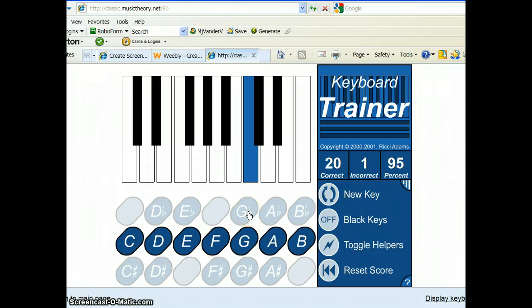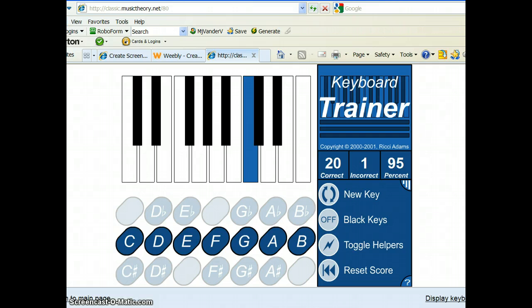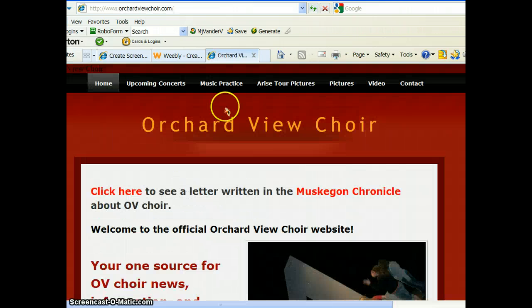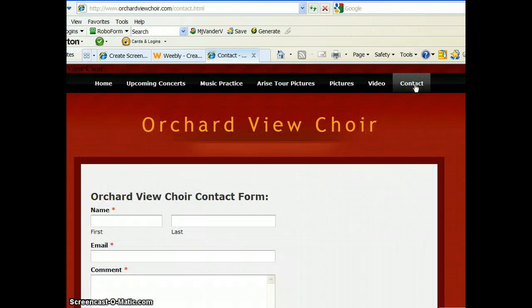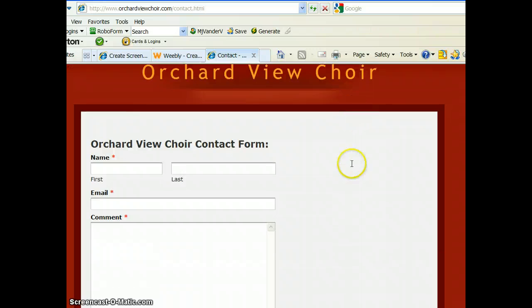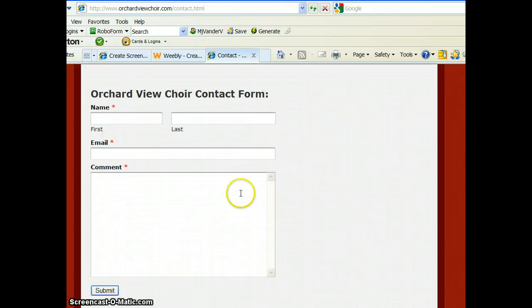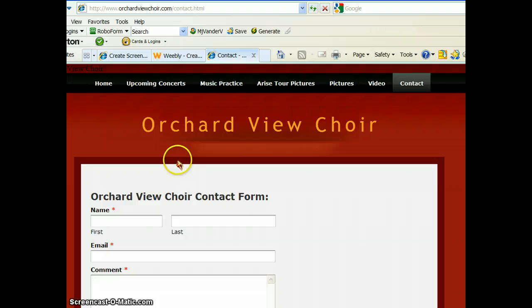Let me know if you have any questions. You can contact me back at the Orchard View Choir webpage. Which is a couple back here. Contact me here. Fill out your name. Your email address. Comment. Or, you can talk to me in class next time you see me. See you later.